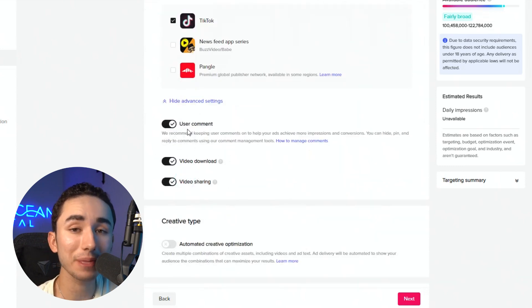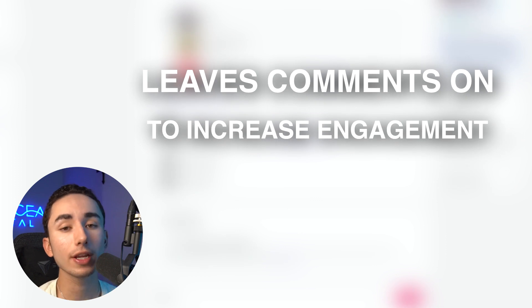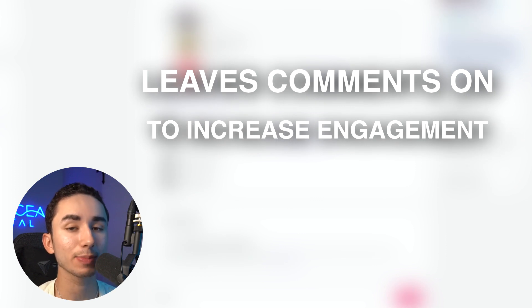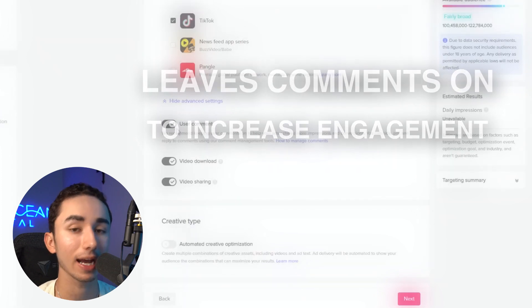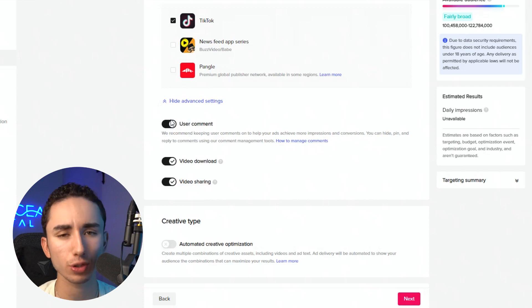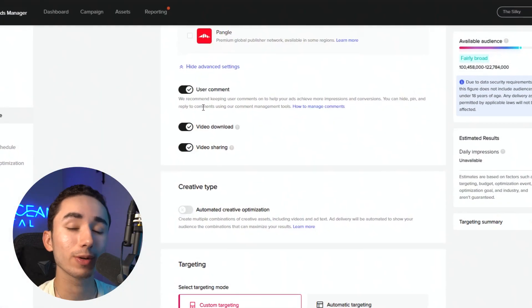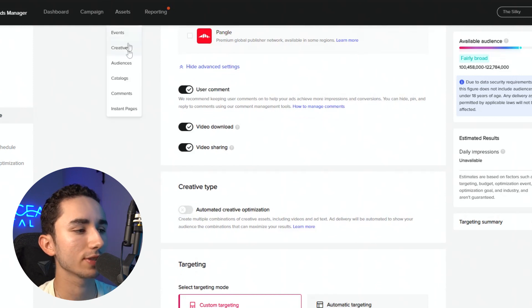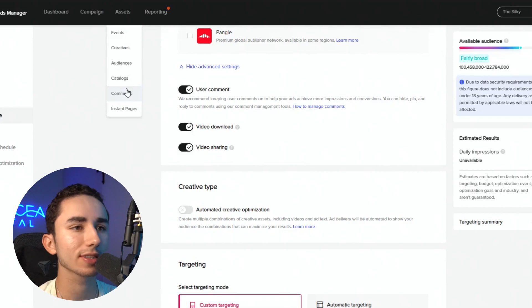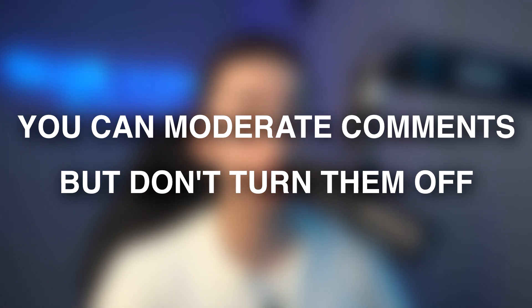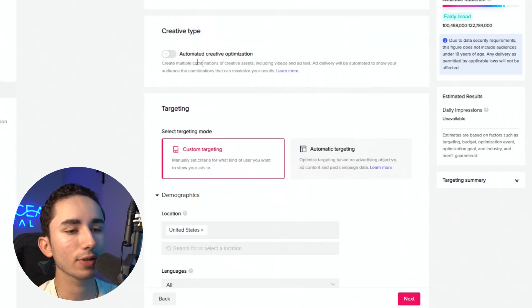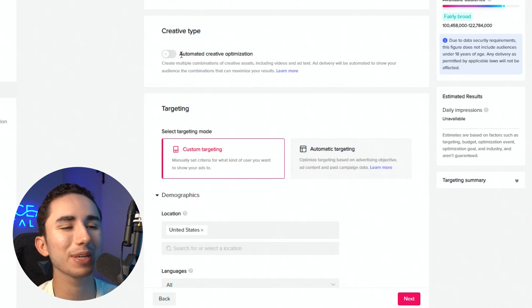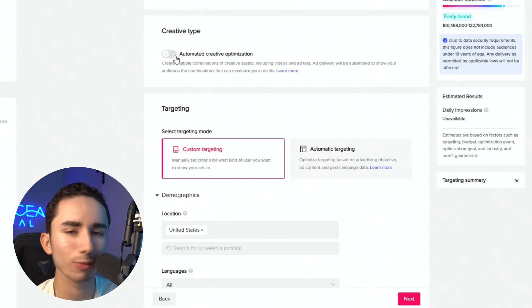When it comes to user comment, I would recommend leaving this on. This is a change I've noticed: when you have an engaging ad getting a lot of comments, it's becoming more like Facebook where TikTok will get you lower CPM. I would highly recommend having an engaging ad with a controversial hook. I would recommend having user comment turned on. You can actually check where your comments are by going to Assets and Comments. If you want to monitor and delete comments talking crap about your product, you can monitor that. And when we scroll down, ACO — I wouldn't recommend it for testing.